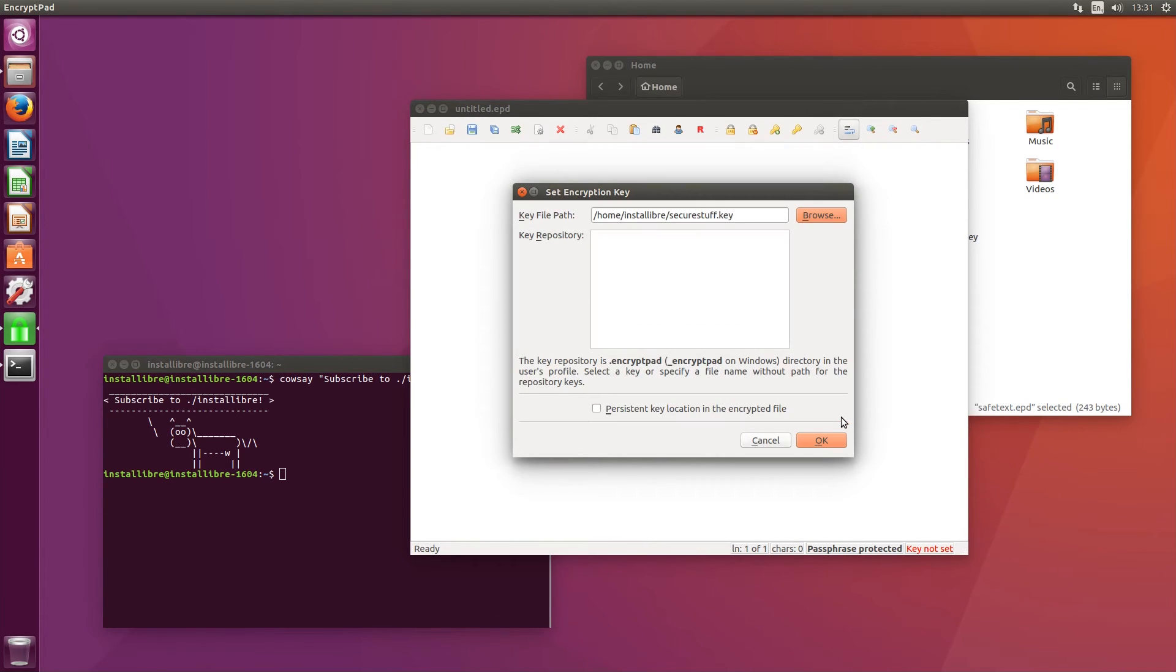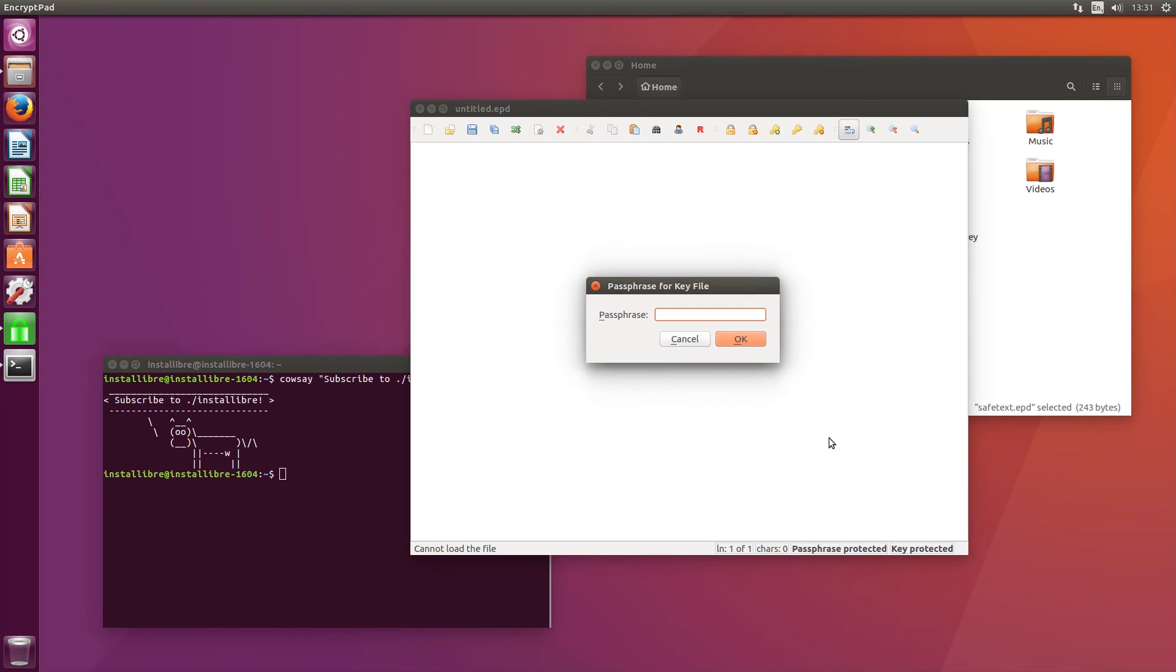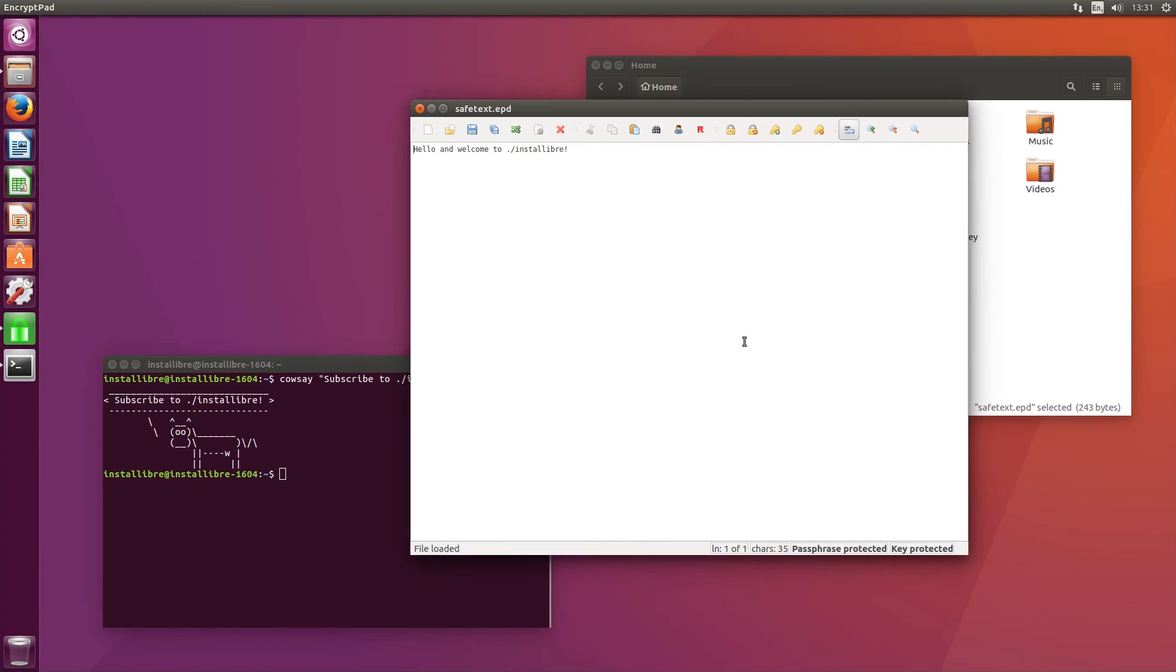While I cannot vouch for its cryptography, EncryptPad appears to be a solid solution for storing or exchanging encrypted files across all major platforms.